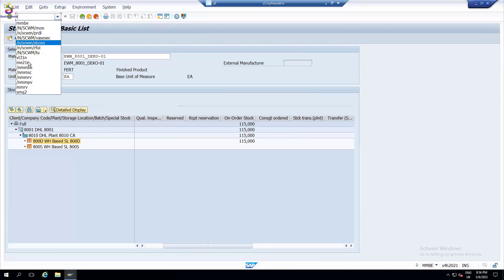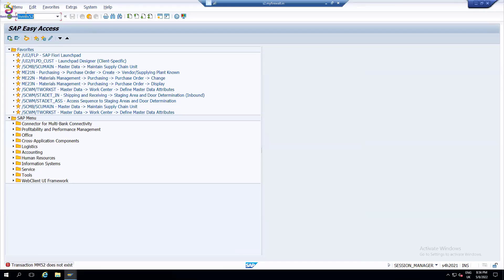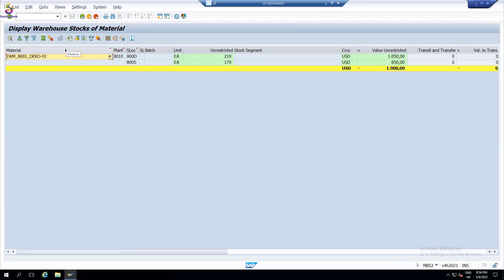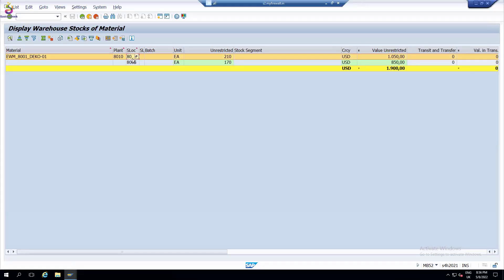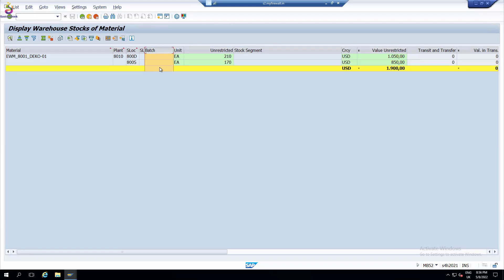Another best practice transaction is MB52. If it is a batch-managed product and you want to know even the value of the product, MB52 lets you see how much stock is in the receiving on-dock, how much stock is available for sale, what the value is, and if batch-managed you can see the batch. It depends what transaction the S4 team is going to use.